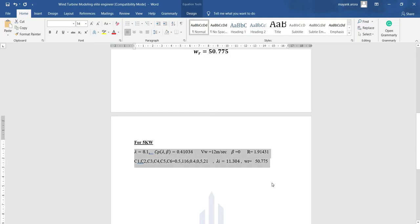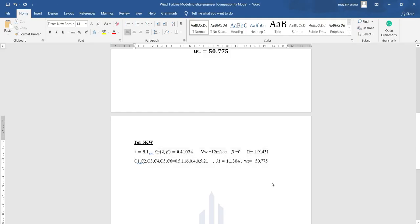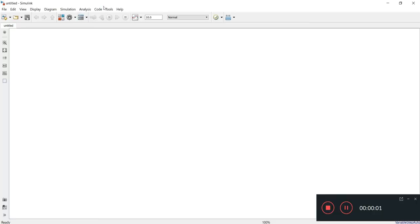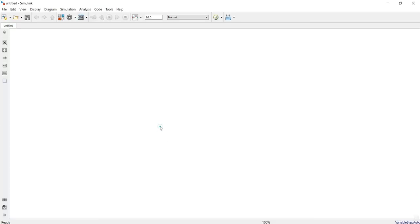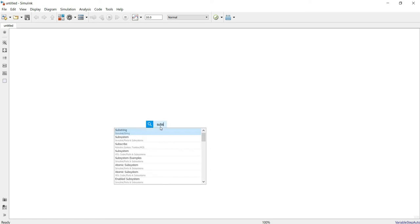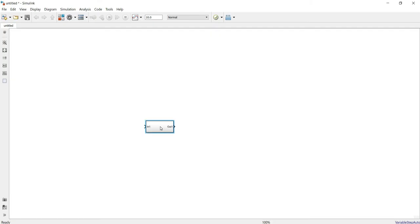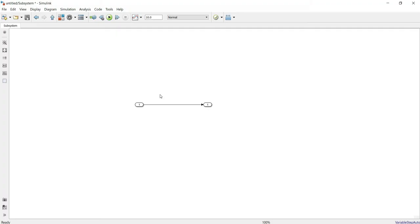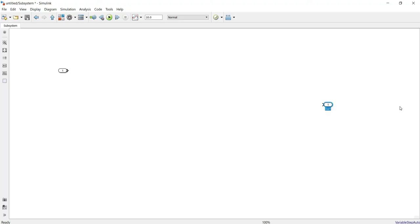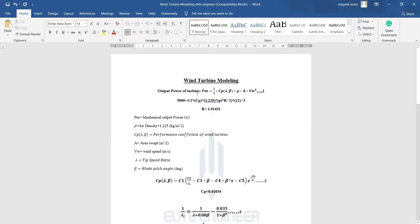Now we can verify these parameters by designing in MATLAB Simulink. We'll put everything inside a subsystem so that from outside we can feed parameters like radius and wind speed. Let me remove this and arrange the layout. This is our PM — we'll first design the first equation for output power.